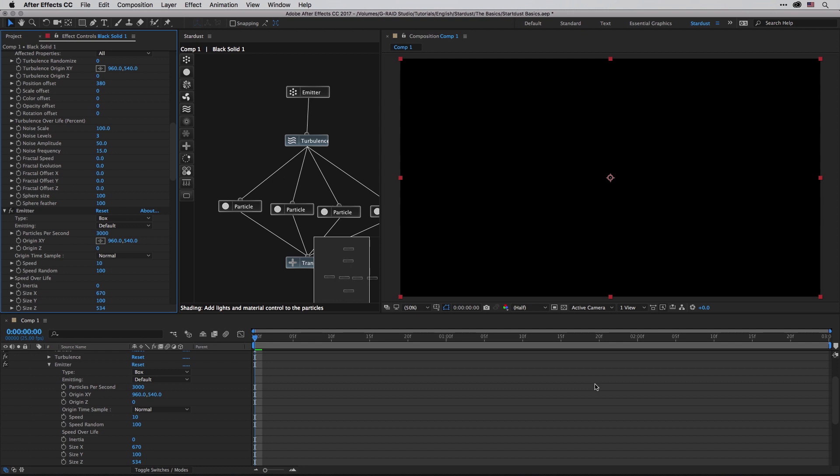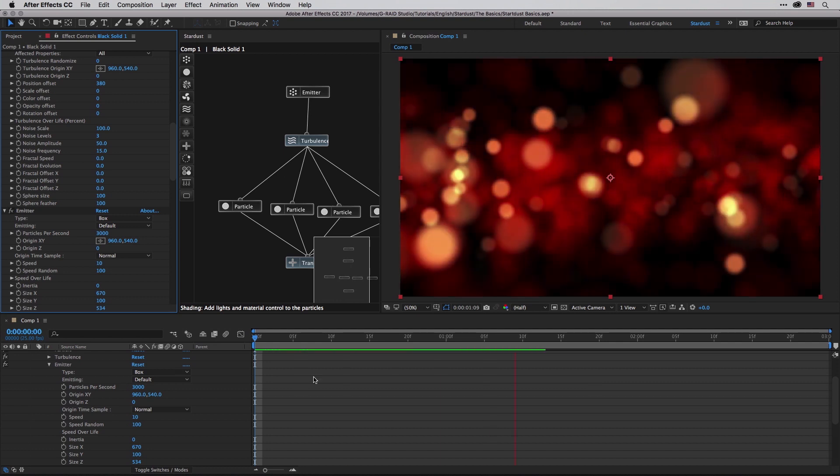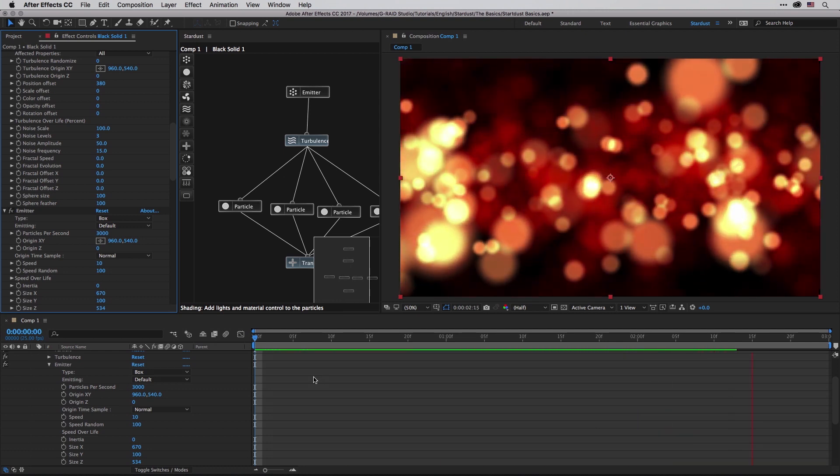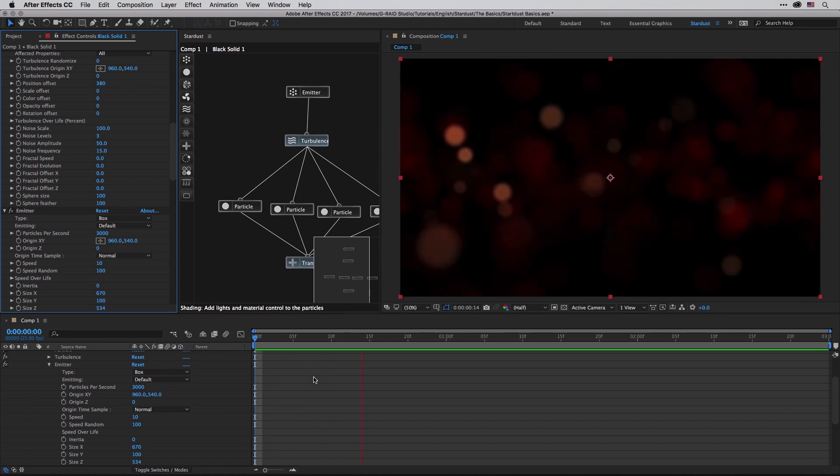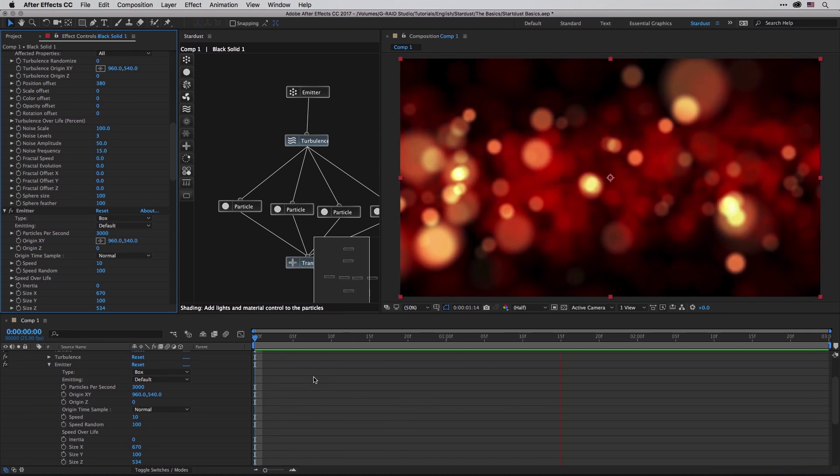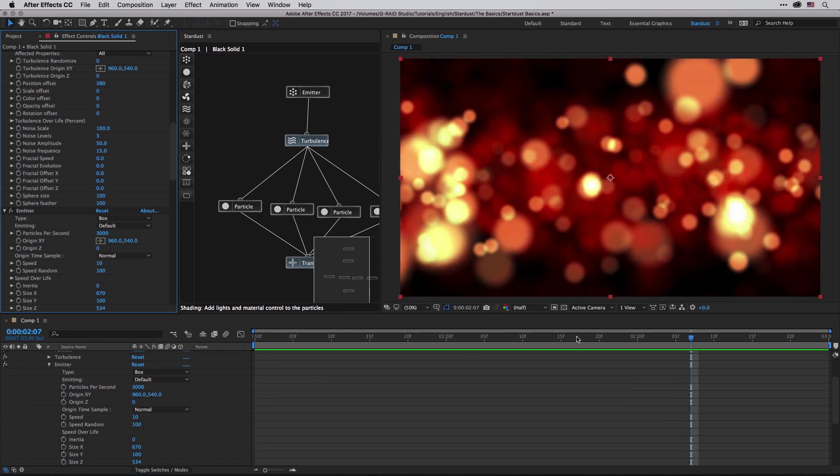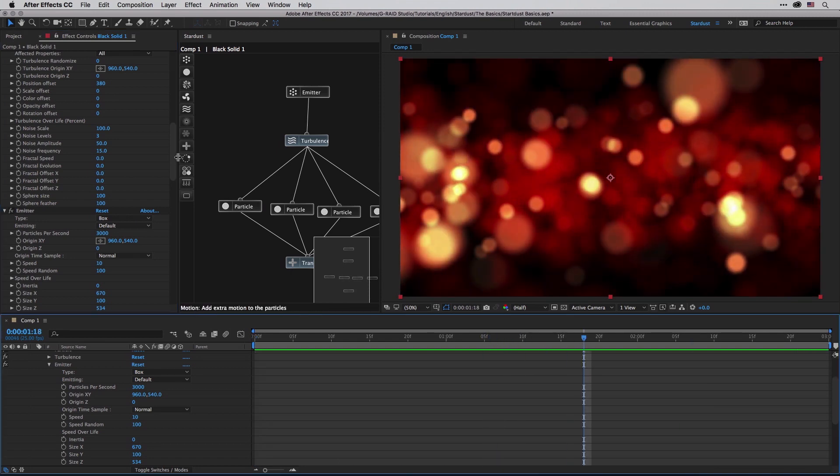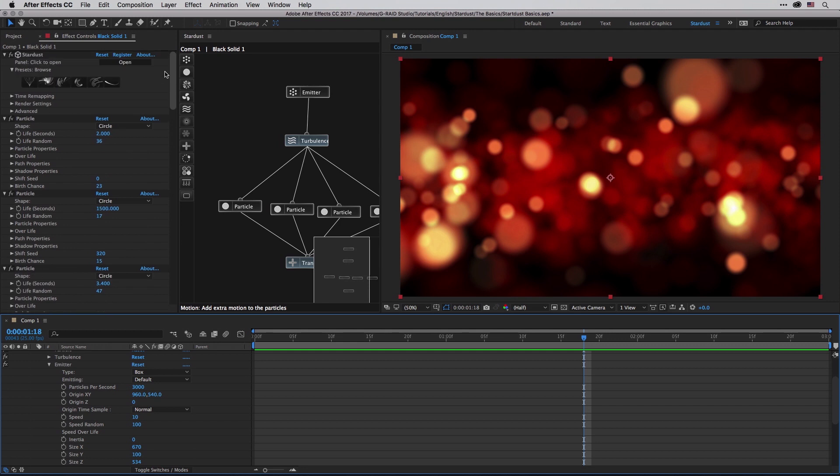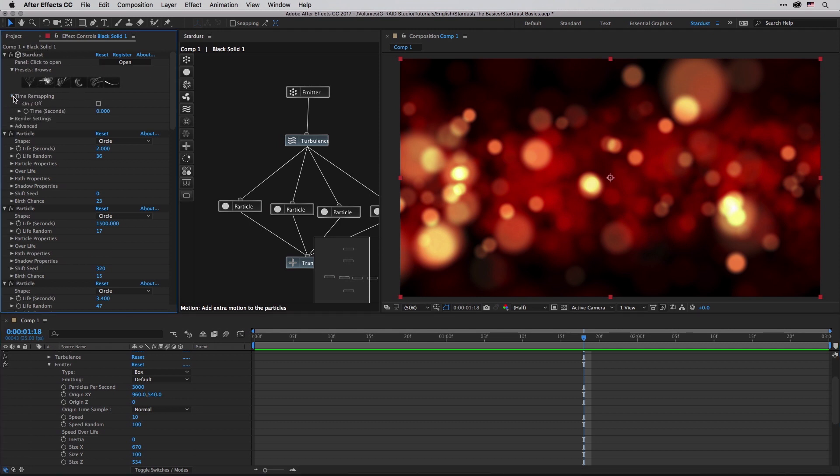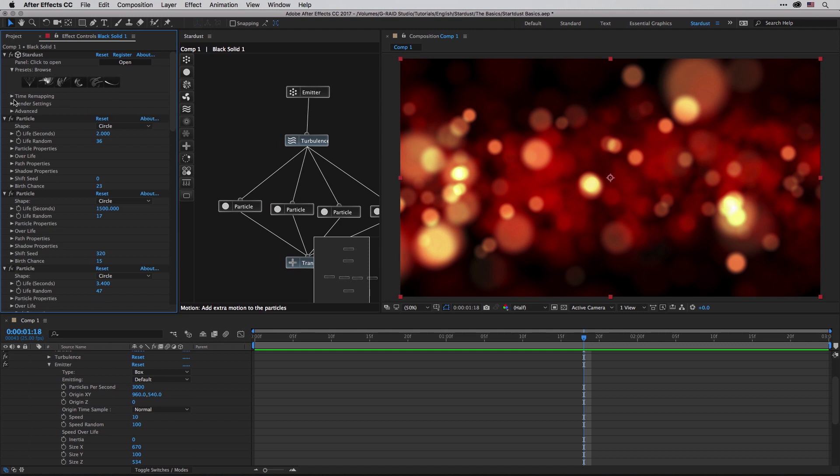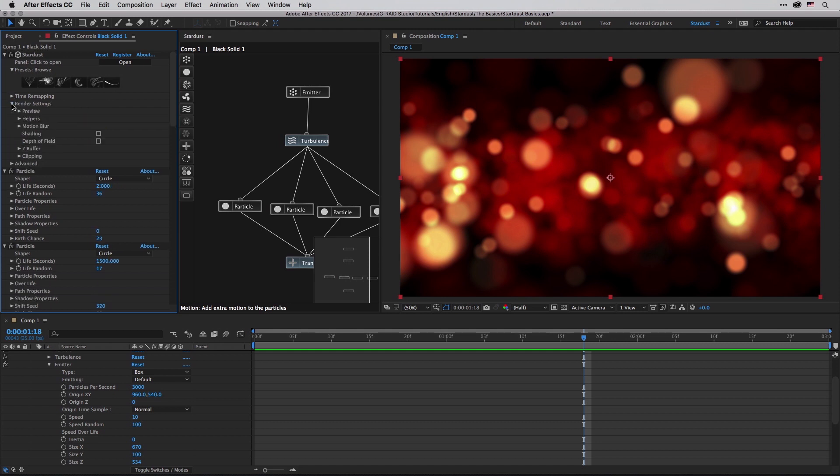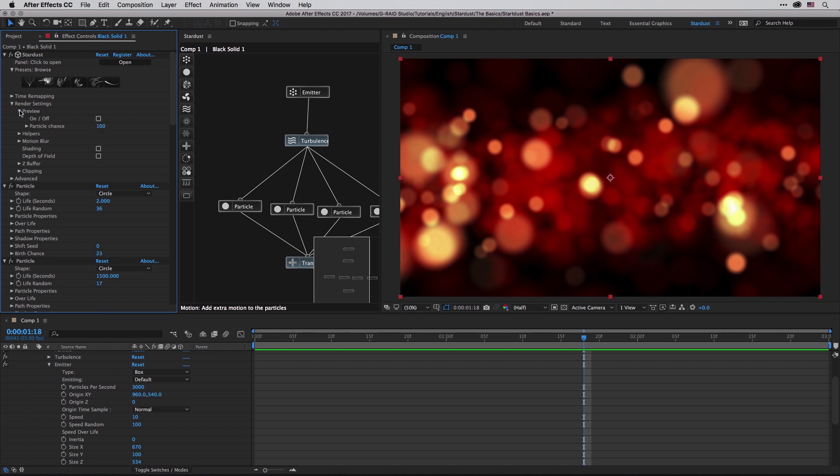Now just so you can get a sense of what I created I'm going to press spacebar in order to generate a quick RAM preview. All right let's just climb up and once again talk about the principles. Every time that we are using Stardust we have the Stardust main effect, and over here you can control things like time remapping - you can switch it on or off and you can animate it using this time seconds slider.